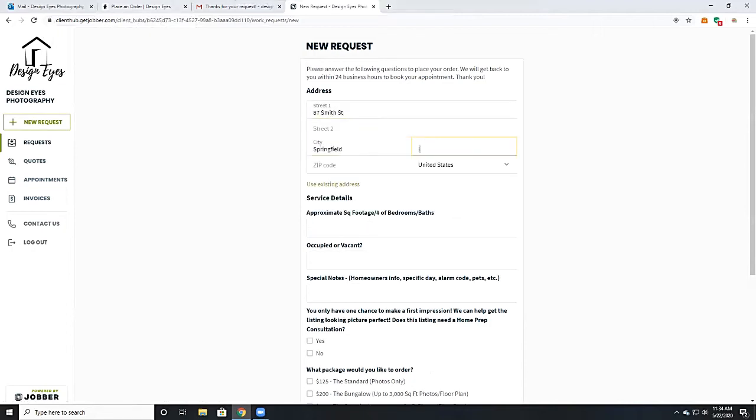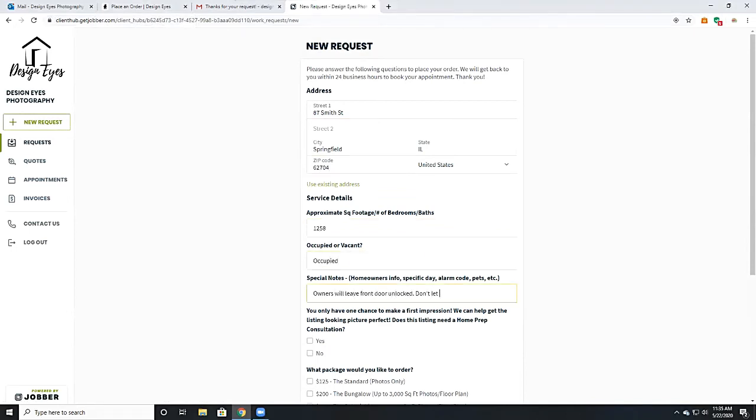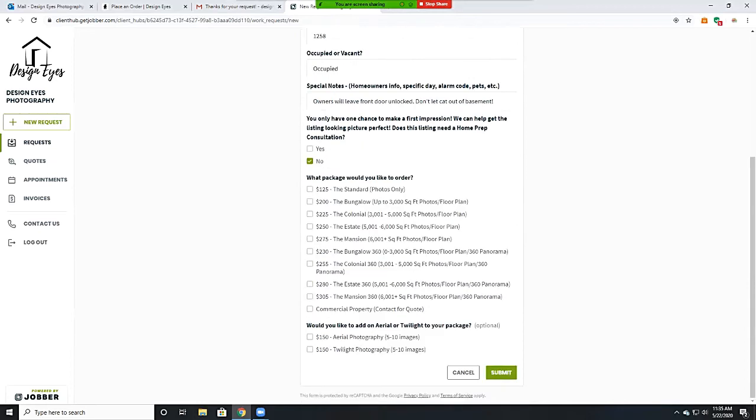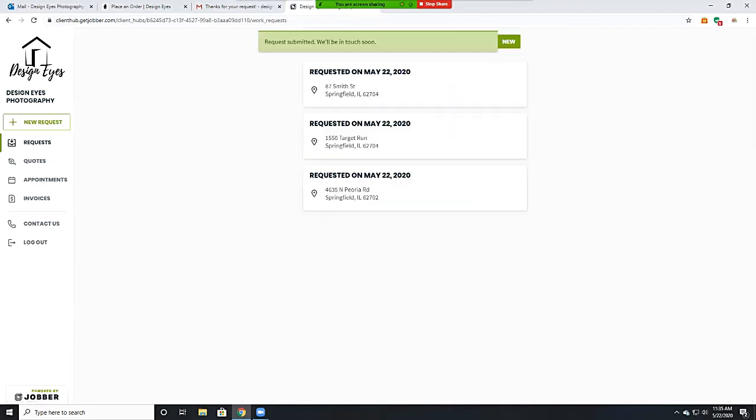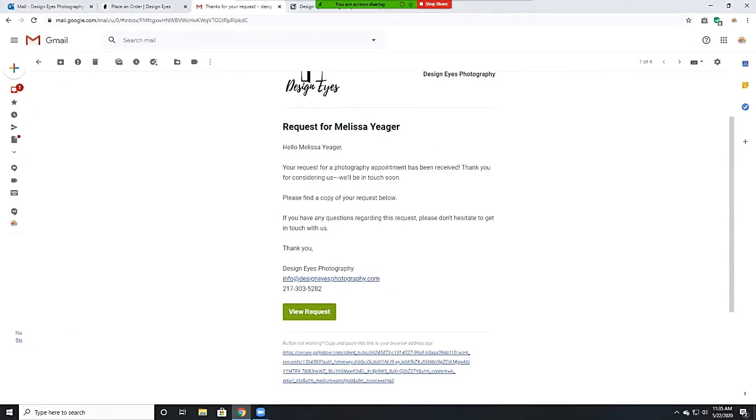Here inside your portal, you can view all requests that you have submitted, your scheduled appointments, and even which member of our team will be at the appointment. You can view and pay your invoices. You can also submit a new request here as well.